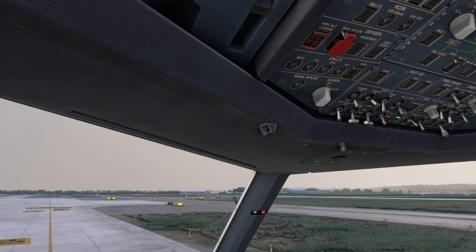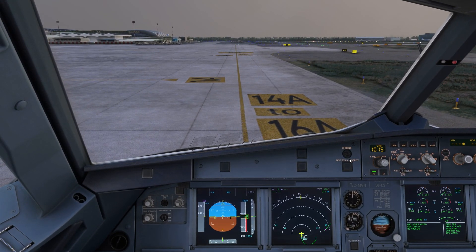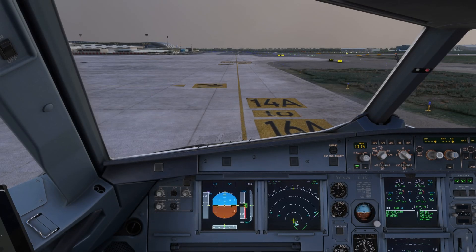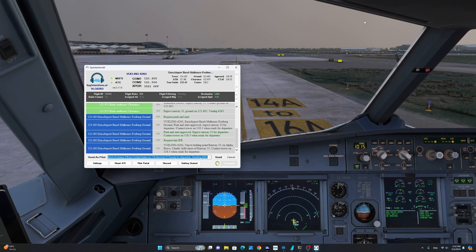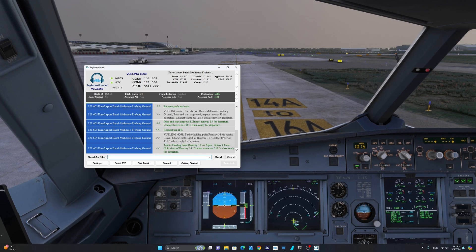We are going to turn on the taxi lights and now request taxi clearance. Ground, Vueling 6263, request taxi IFR. ATC responds: Vueling 6263, taxi to holding point runway 33 via Alpha Bravo Charlie. Hold short of runway 33. Contact tower on 118.3 when ready for departure. As you can see, it's pretty simple. If you are not yet familiar with the phraseology you can simply read back to ATC from what you see here. Phraseology is spot on and we are cleared to taxi via Alpha Bravo Charlie to runway 33.